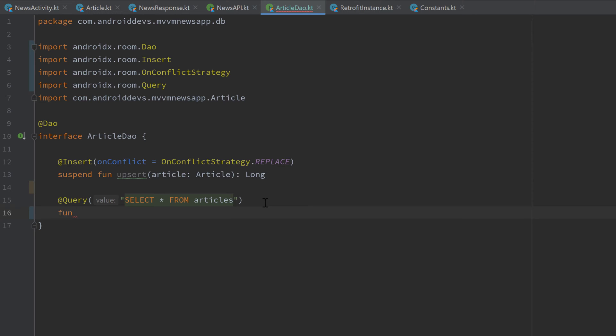And that is especially in combination with device rotations very useful, because whenever we rotate our device, then the activity is recreated. And by using that LiveData object in our ViewModel, because the ViewModel is not recreated when we rotate our device, then our RecyclerView immediately gets the most up-to-date data from the LiveData object.